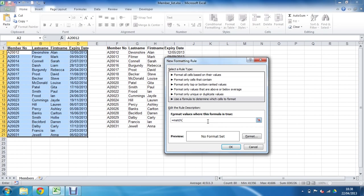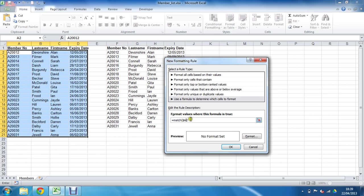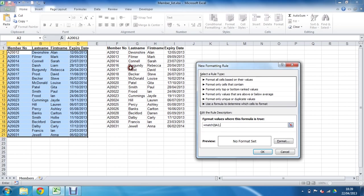The first argument is what you want to look for — each membership ID. We click on the first one and remove the dollar sign before row 2, so it moves between each row and looks at all records while staying in column A. Then a comma, and the second argument is the lookup array — the full range in the second list, which we fix so it does not move.